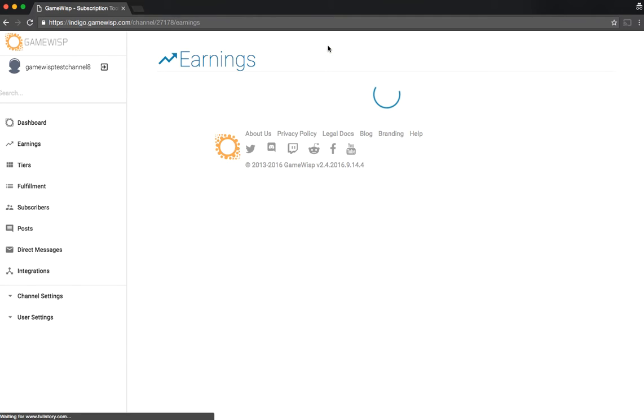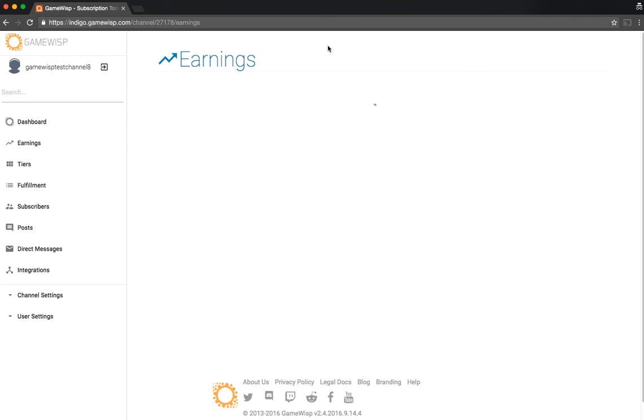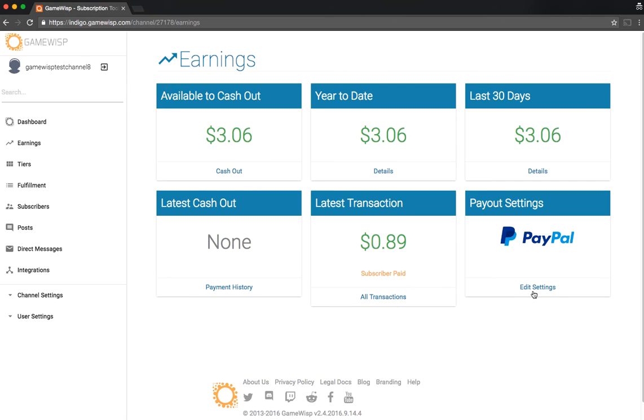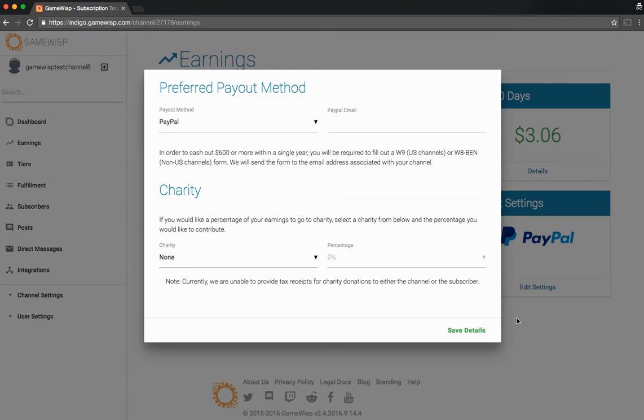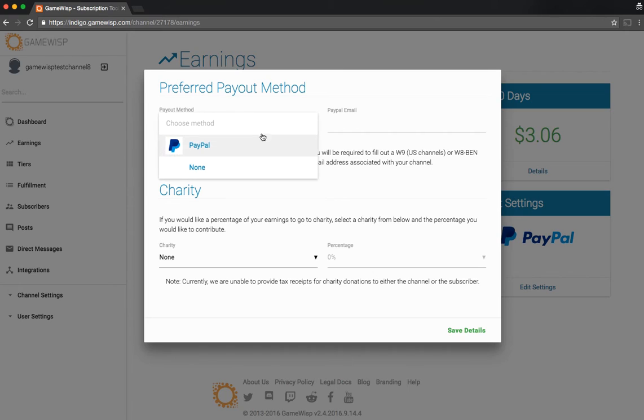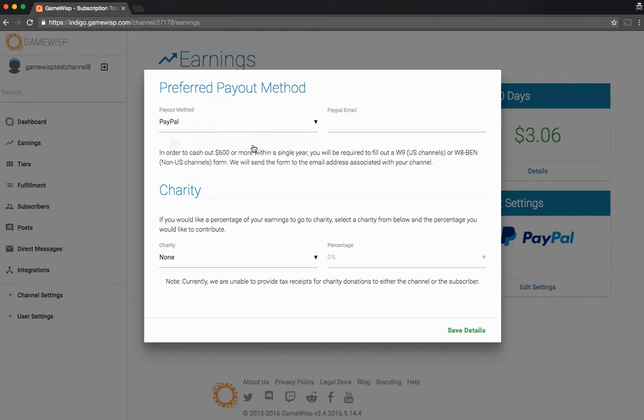Finally, you'll be able to look at your payout settings. If we go there, you'll see that currently PayPal is the only option, but we're going to be adding some additional options, so just be on the lookout for that. You'd put your PayPal email here.